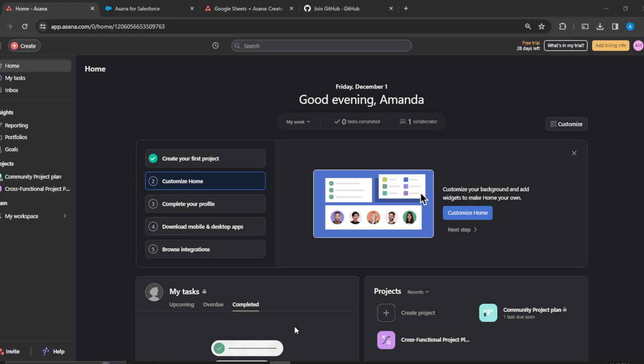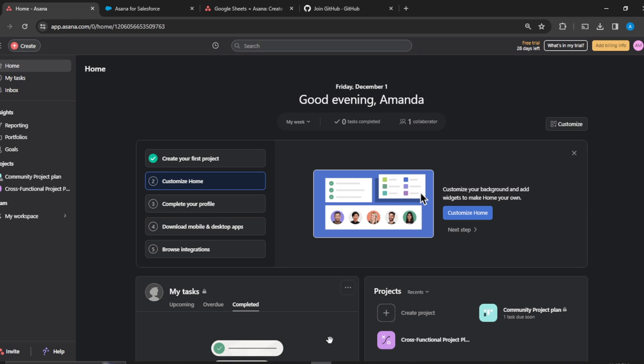Hello! In this tutorial I'll show you how to change profile color in Asana, quick and easy. The first thing I'd like you to do is to launch your Asana account.